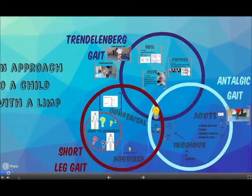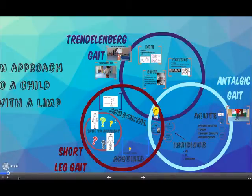Limping patterns can be divided into those caused by pain, known as antalgic, those caused by structural abnormalities such as short leg gait or Trendelenburg gait, and those caused by neuromuscular problems such as the ataxic gait, which will not be covered here. Let's take a look at the antalgic gait.